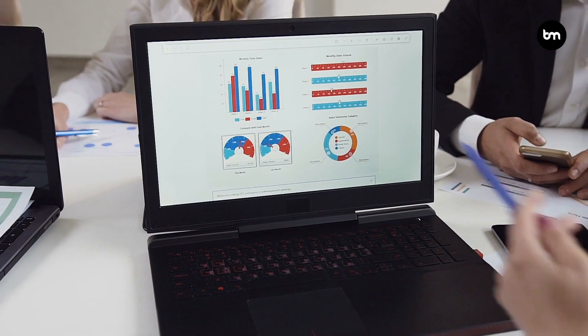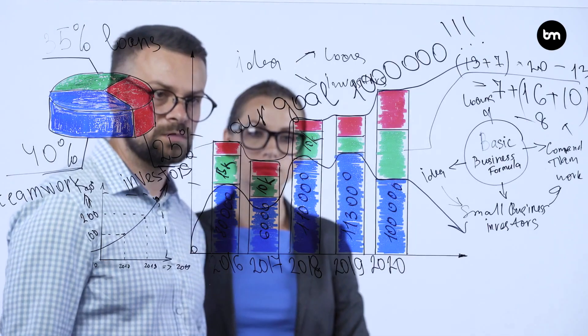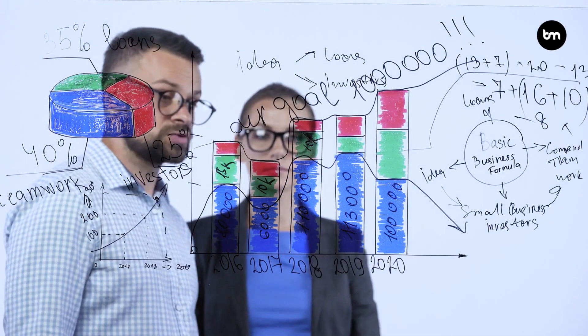KPIs, or key performance indicators, are used by companies to monitor how well they're delivering their strategic goals. So they're the most important metrics they need to watch and track and analyze and understand how things are changing over time.